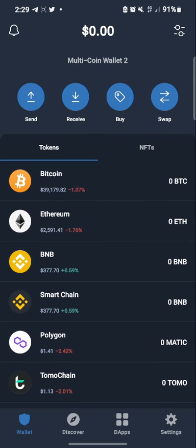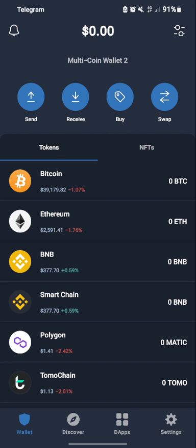Go back and you'll see you now have TomoChain already on your wallet. Thank you very much — this was just a short video. Please subscribe to this channel to encourage us, get notifications, and follow us on YouTube.